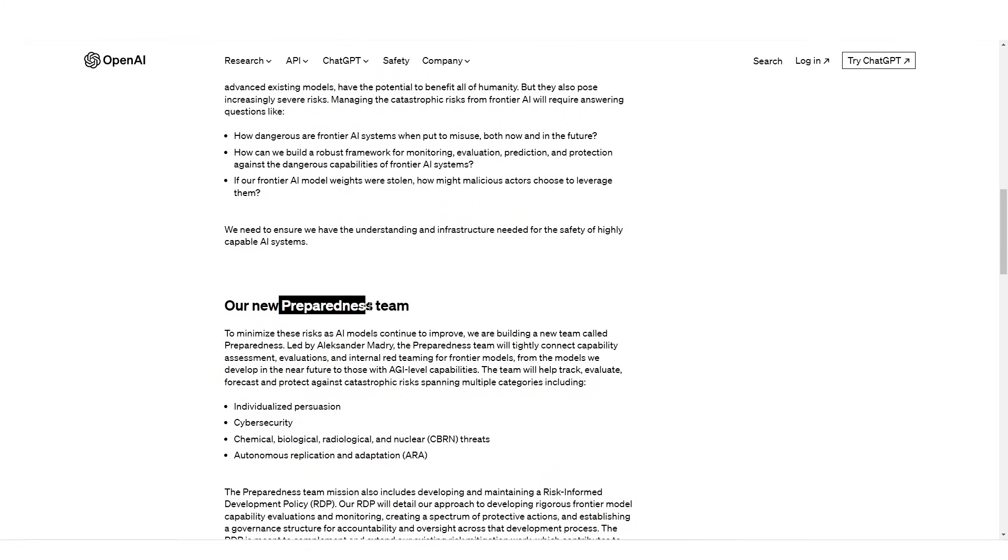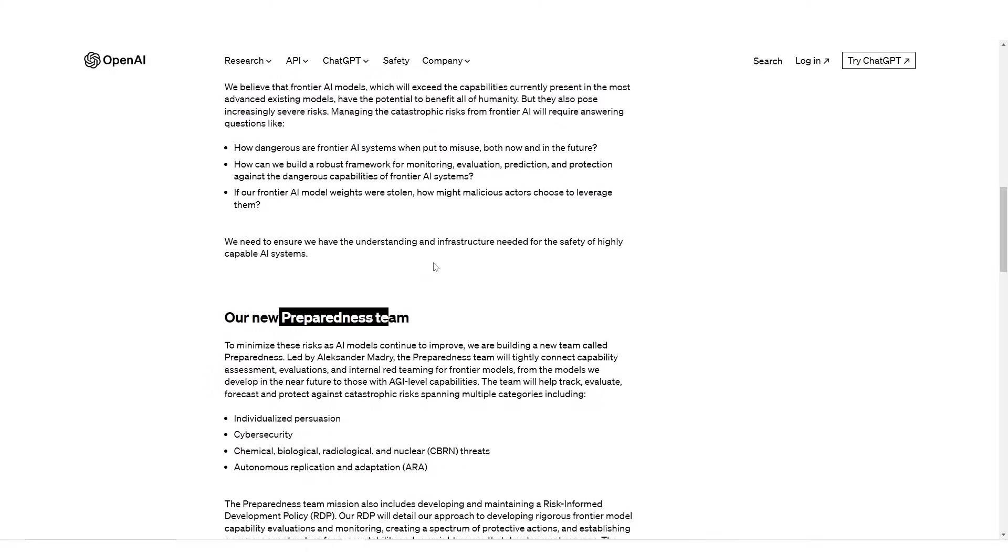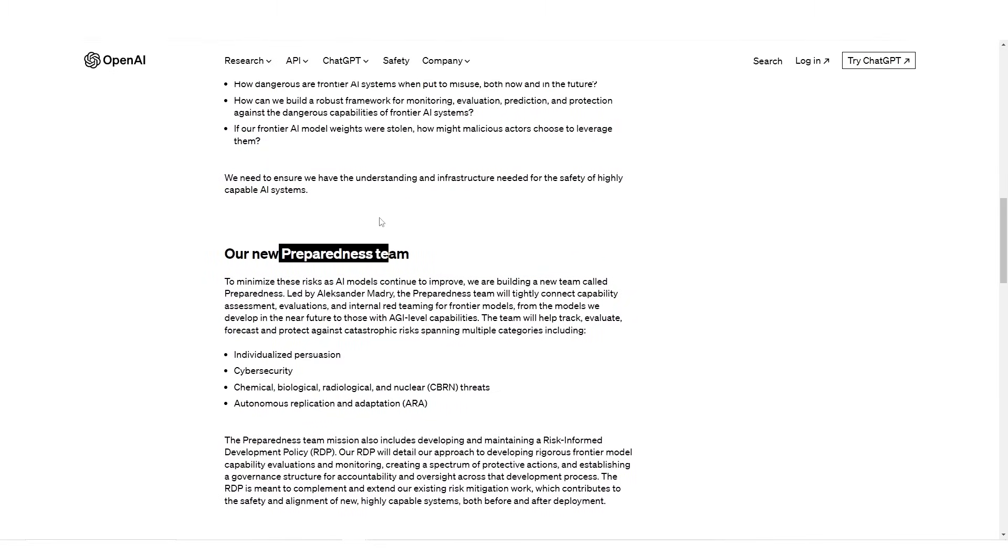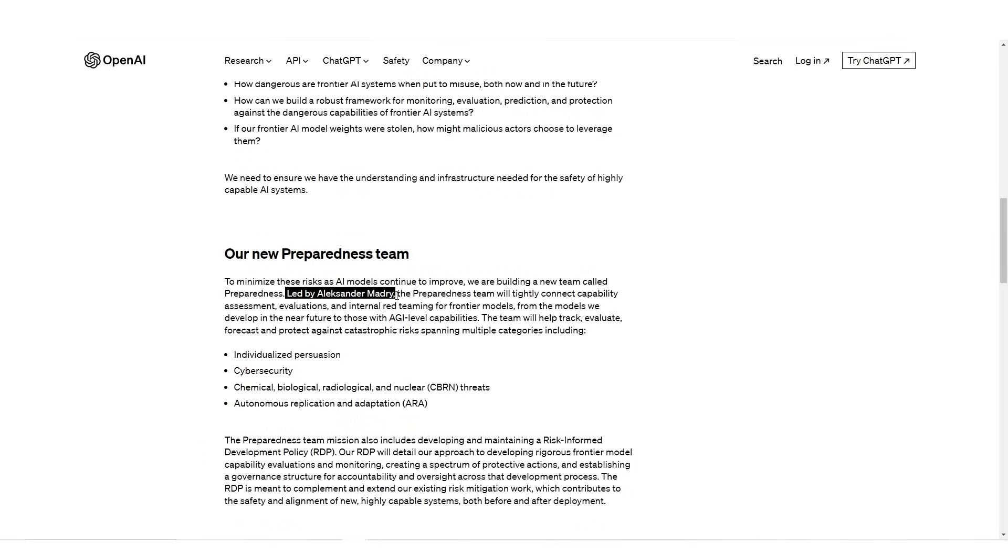Our new preparedness team. Them announcing they've got this new preparedness team, when a couple days ago they decided to say we are now AGI focused, definitely means AGI is around the corner. To minimize these risks as AI models continue to improve, we are building a new team called Preparedness led by Alexander Madri. The preparedness team will tightly connect capability assessment, evaluations, and internal red teaming for frontier models, from the models we develop in the near future to those with AGI capabilities.